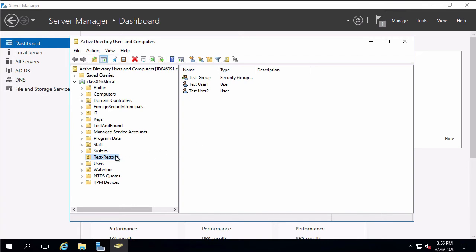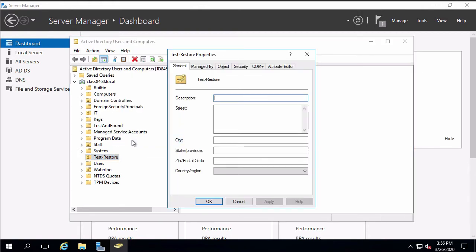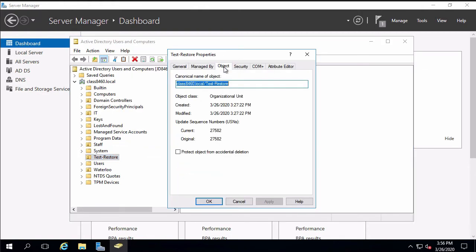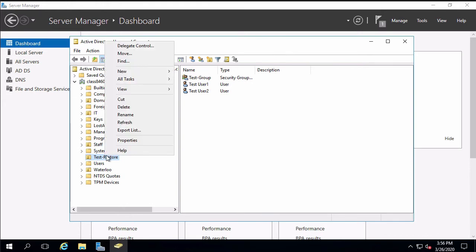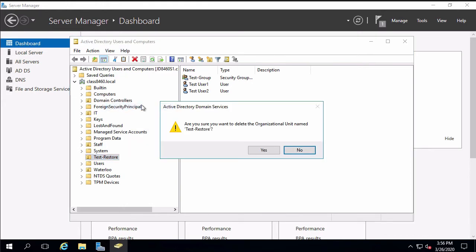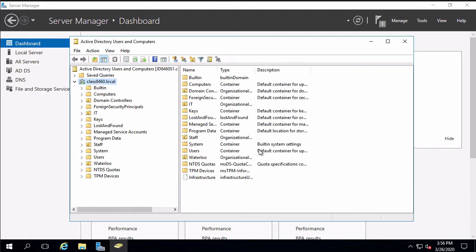Before we do that I want to take a quick look at the properties and note the USN which is our sequence number. That's something that we're going to have to deal with and why we need the authoritative restore. I'm going to go ahead and delete. Say yes to that. Yes I want to delete the subtree and our org unit is now gone.